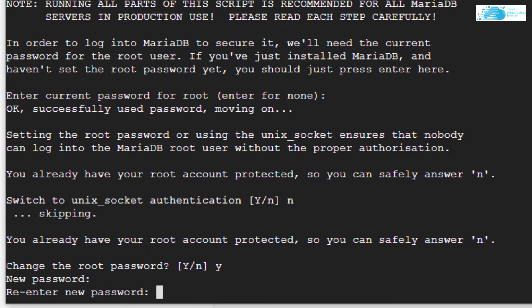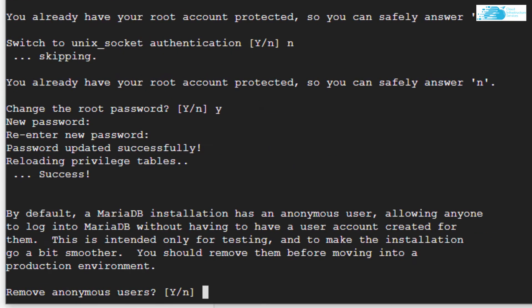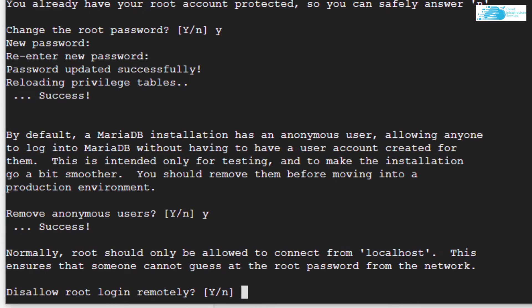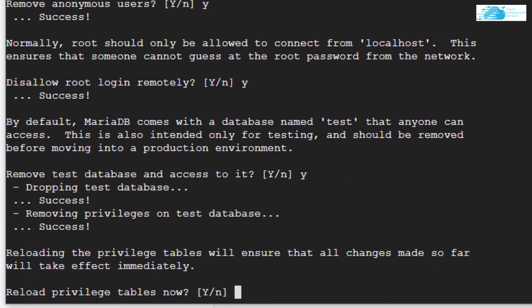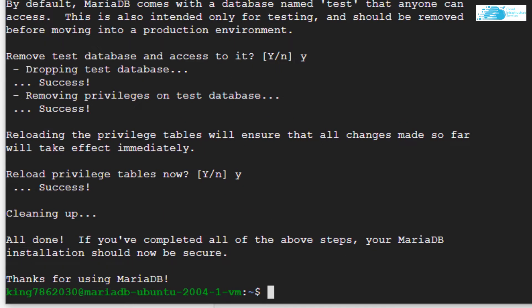Then it is asking me if I want to remove anonymous users, so I'm going to go with yes. Basically you want to configure this MariaDB according to your needs. So I'm going to go ahead with the configuration according to my needs. Simply go along with the configuration and then you're done.